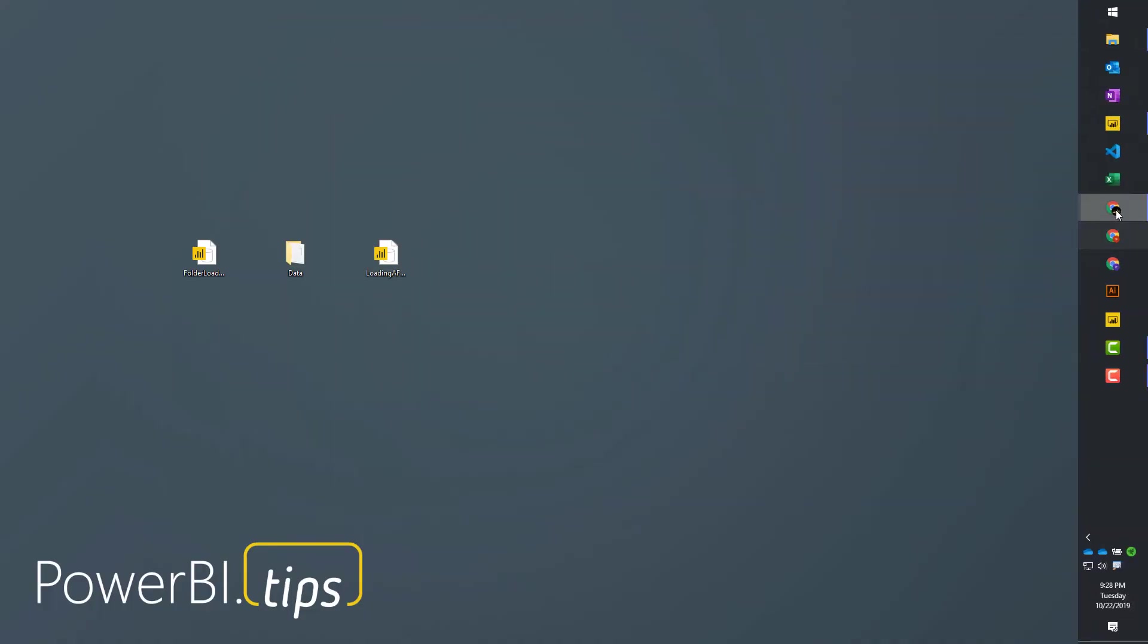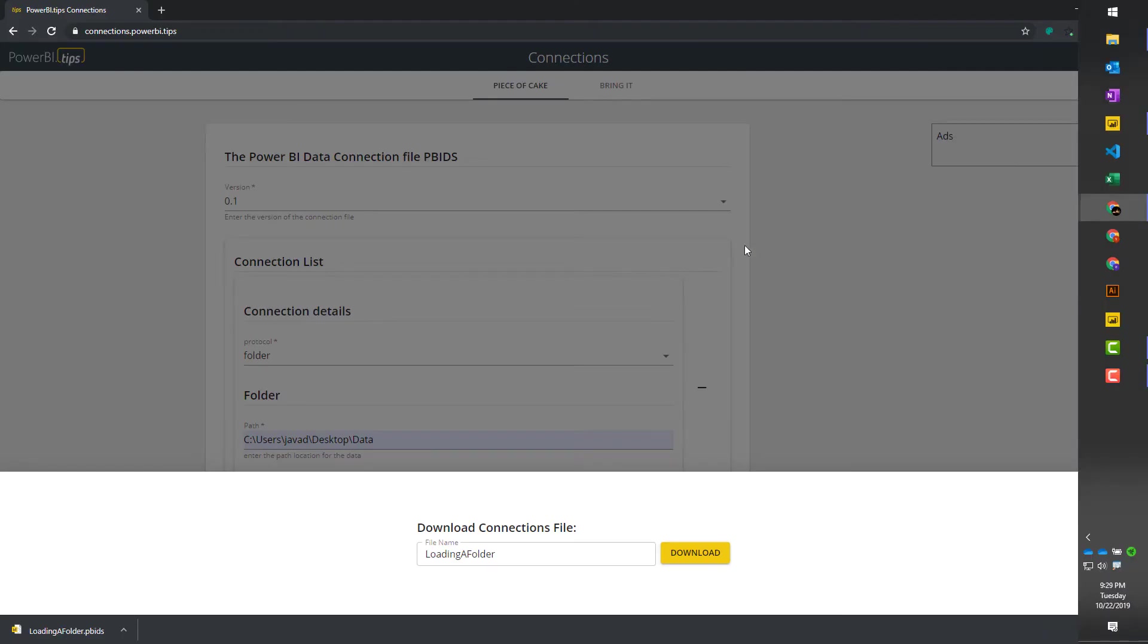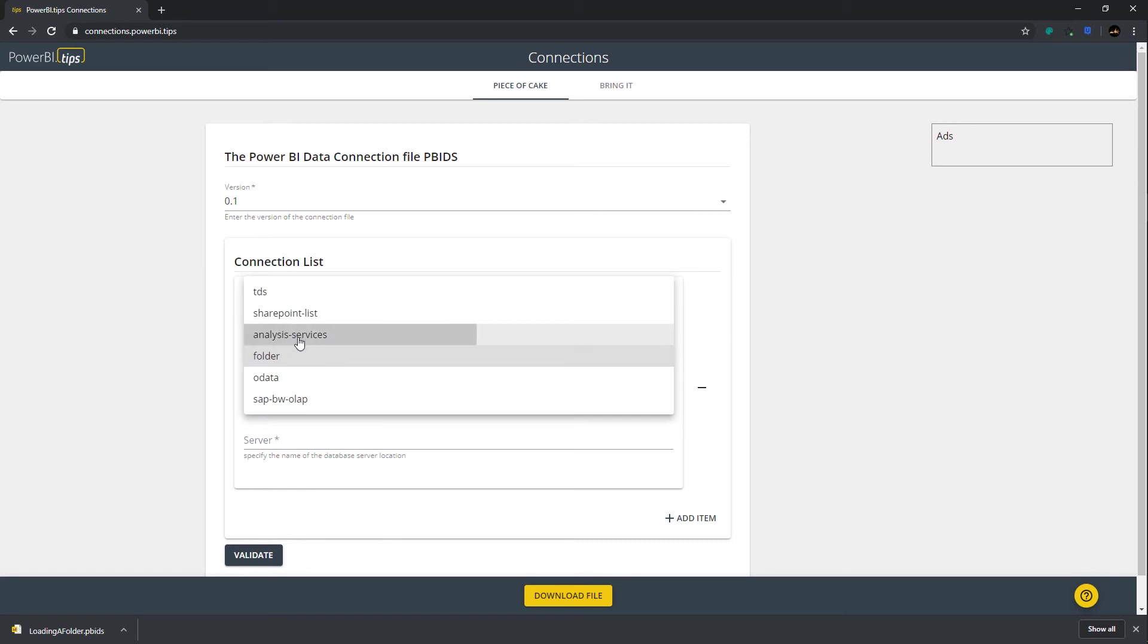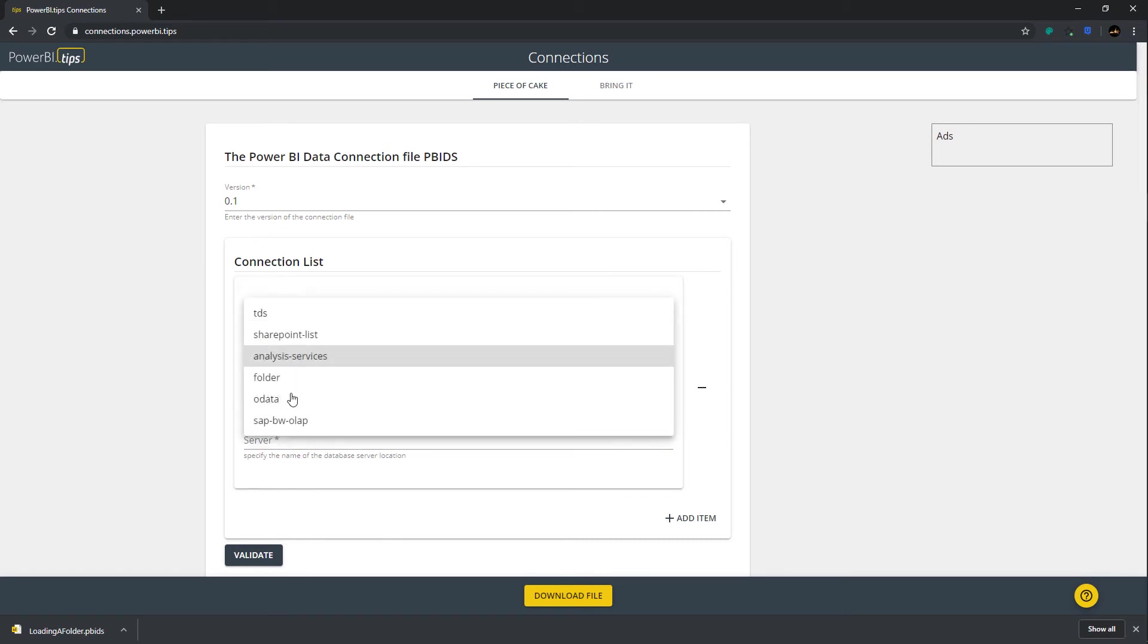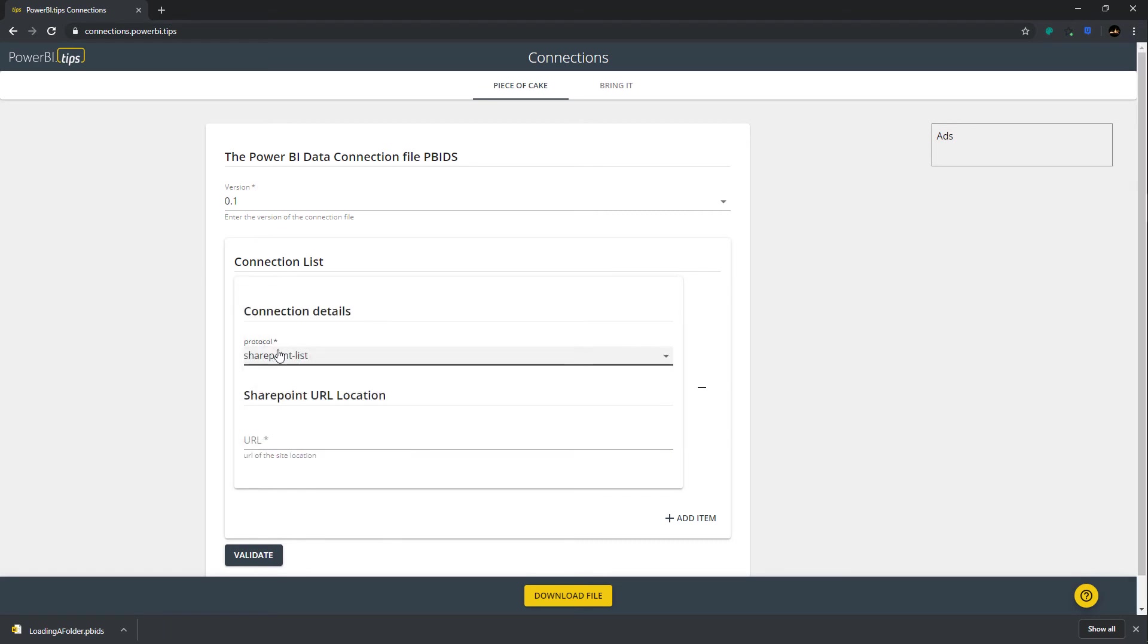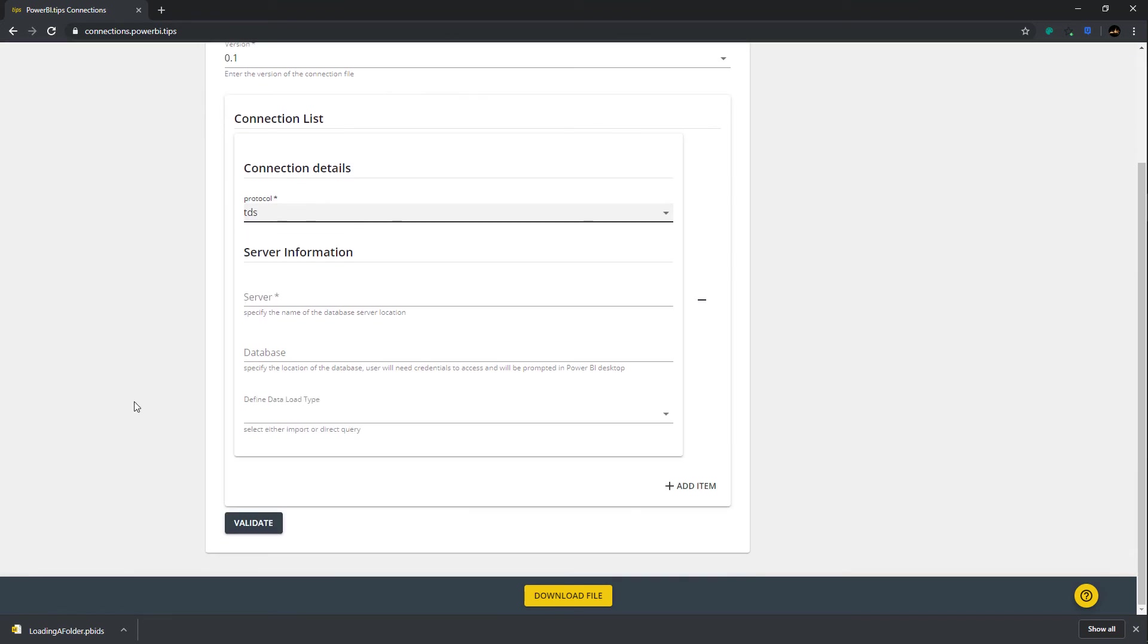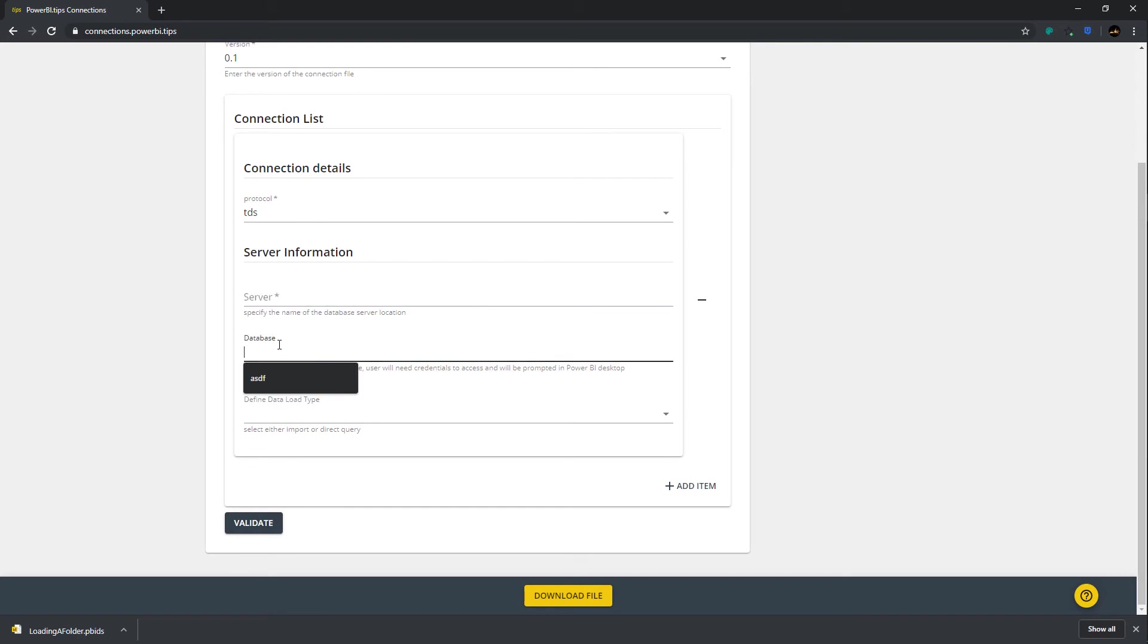Now, there's a couple other features of the tool that I want to point out here. Let's go back to the tool. This is the simple version where you basically pick menu options, and it pretty much builds out the information that you need. Here's TDS. Here's a couple more options here. You can enter the server. Anything with an asterisk is required.